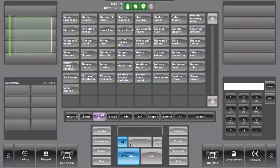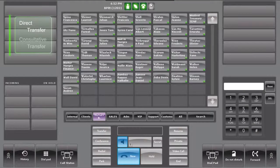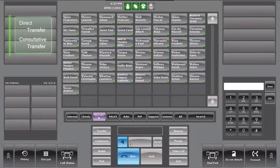You have two methods to transfer a call: the direct transfer and the consultative transfer.